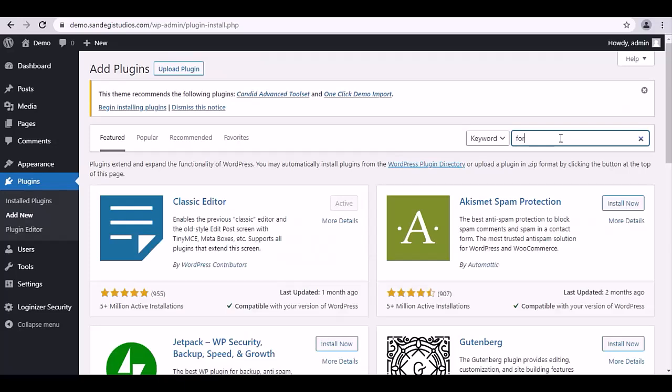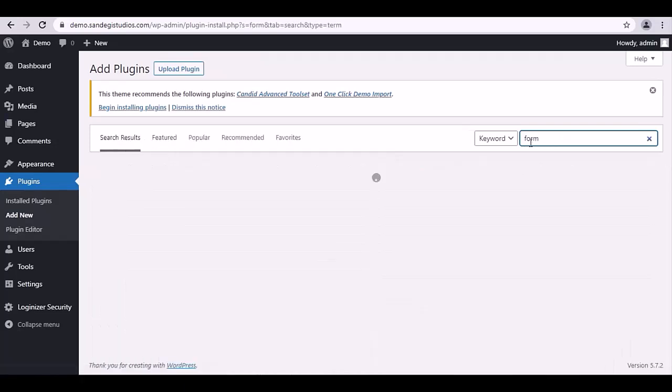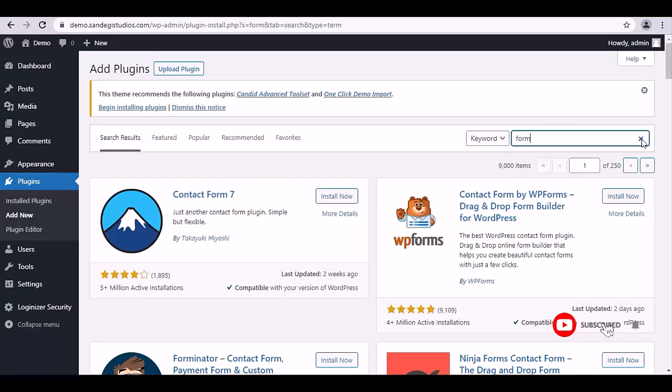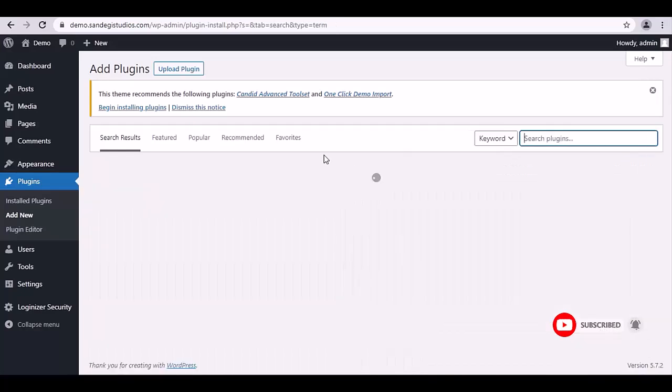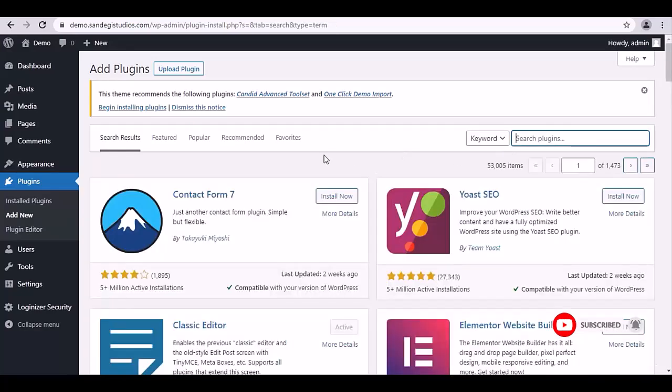Now go to the Add New tab and let's search for 'form' in the search bar. Here you will get all the related results for form, and you can install the one you like from this Install Now button. So this is how you can add plugins from the WordPress plugin repository.